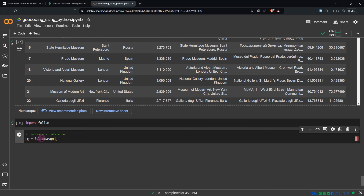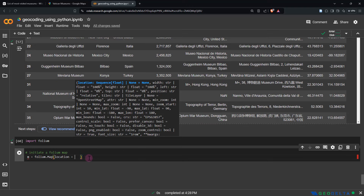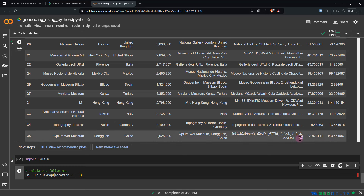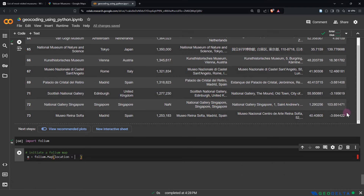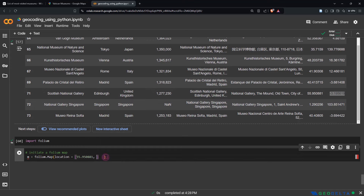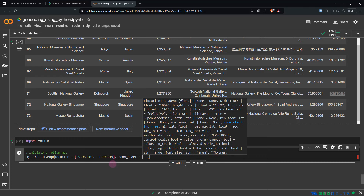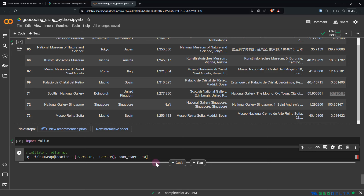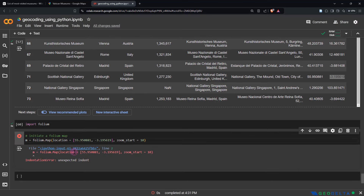Inside folium.Map(), we need to supply a number of arguments. The first argument is location — we can specify the latitude and longitude to center the map when it loads. In this case I would just randomly pick the coordinate values of, say, the Scottish National Gallery. We'll also pass another argument called zoom_start — let's specify 10 for the time being. There's an indentation error to fix right over here, and that should work.